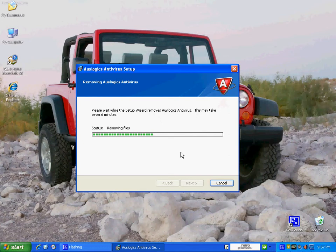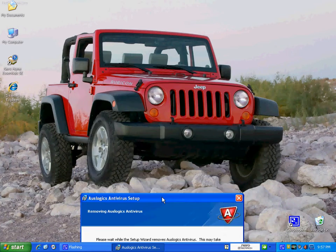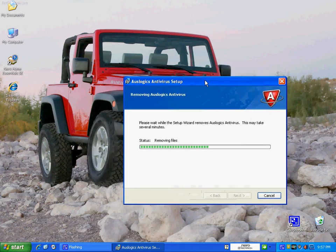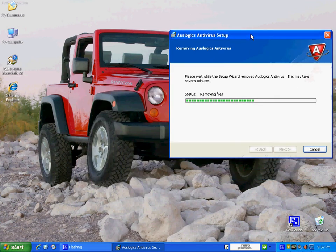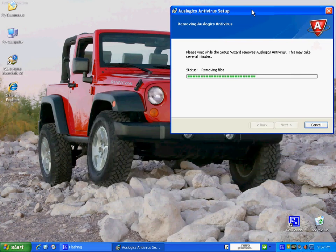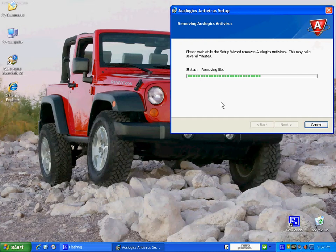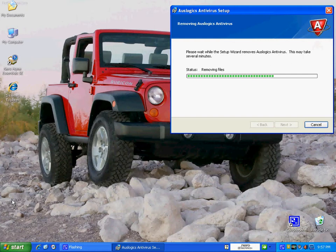Here we go now, removing the files. In the background, you see my Dream Rig there. Nice Jeep Rubicon in red. I think I'd like to have it maybe in a burgundy or in a black with a hard top. Pretty nice. But anyway, the guy's got a dream, huh? So, it's removing our files.